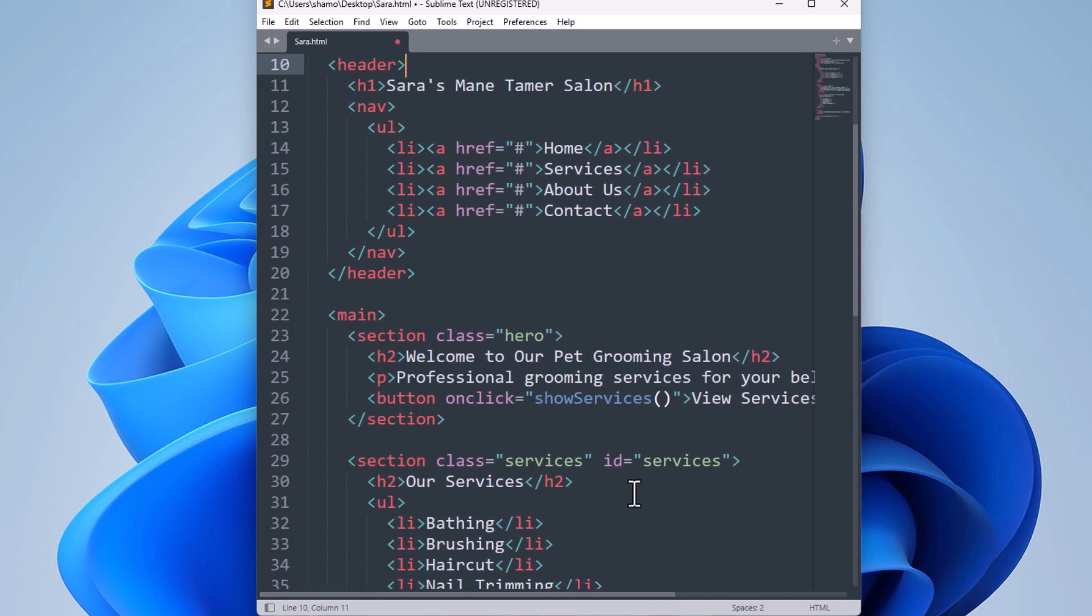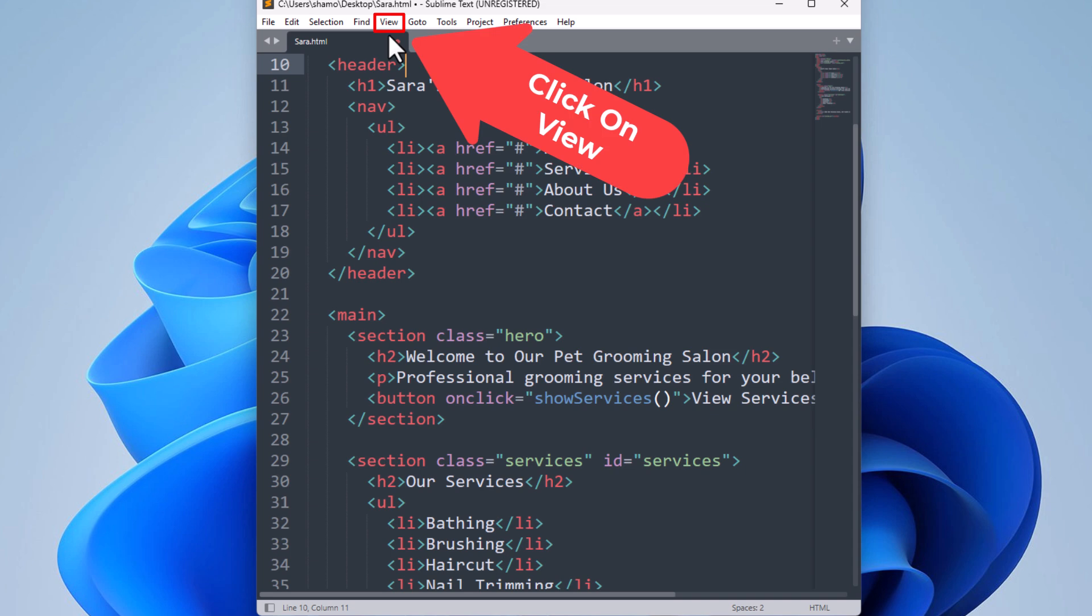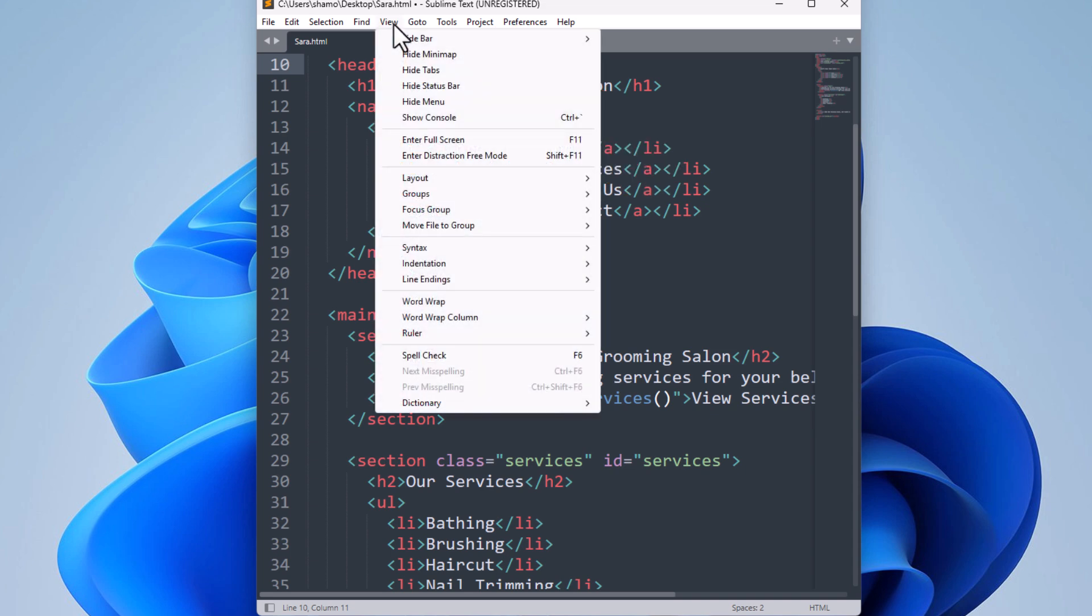The way to enable that, you want to go up to the top up here, up to the View tab. You want to click on View, then you want to go down to where it says Word Wrap and click on Word Wrap.